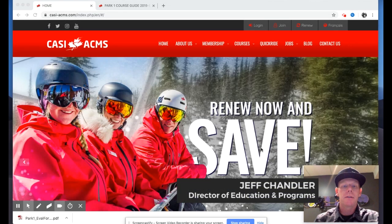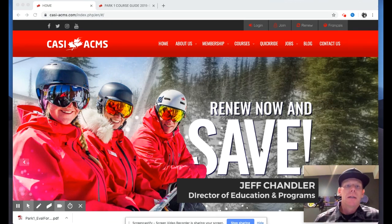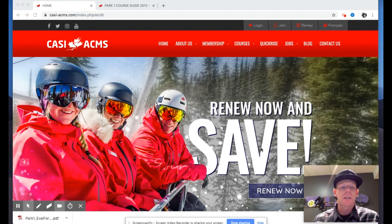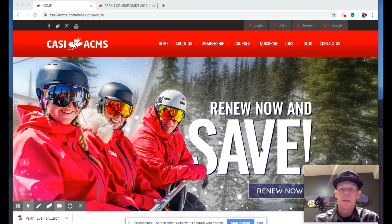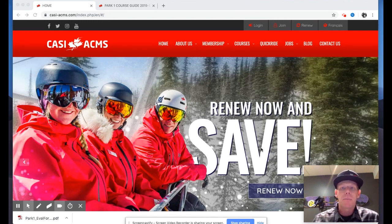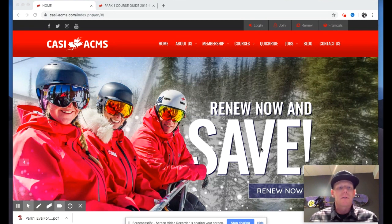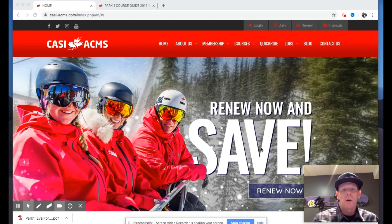Hey everybody, Jeff Chandler here, director of education and programs with CASI, the Canadian Association of Snowboard Instructors. We're back with another installment of our webinar presentation series. Today we're talking about the Park Instructor One course, and as I mentioned in our last 'What's New' presentation, we've put quite a bit of time and effort into updating and modernizing this course.